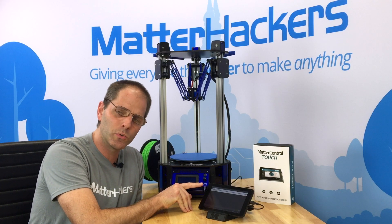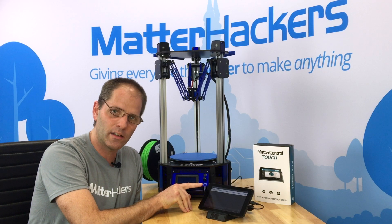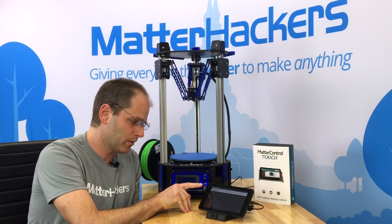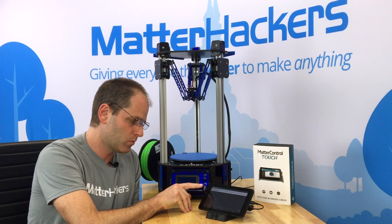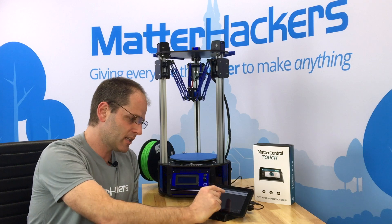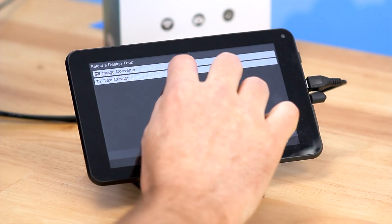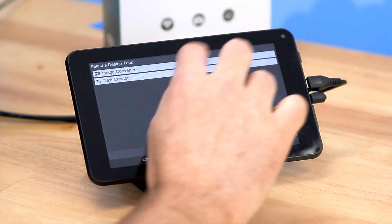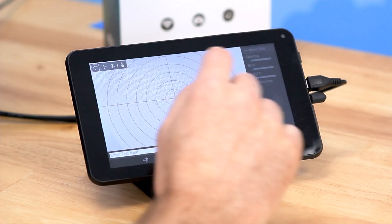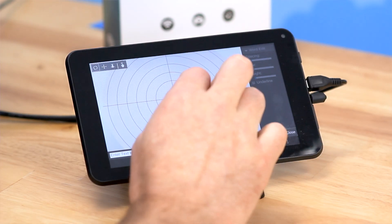The image converter is a tool that we actually sell — that's a plug-in that we created — but the text creator comes with every version of MatterControl, and you can just launch that directly.